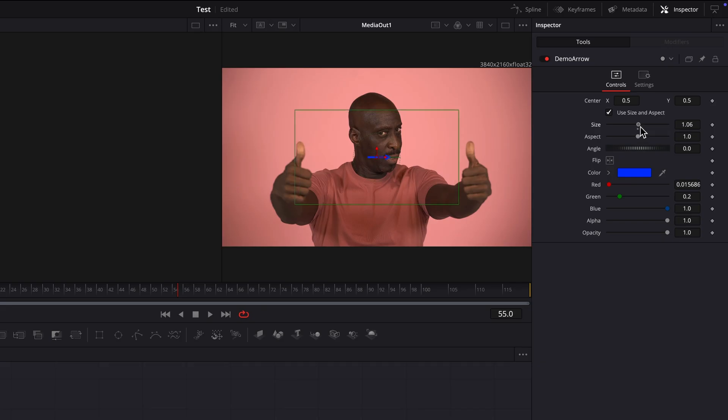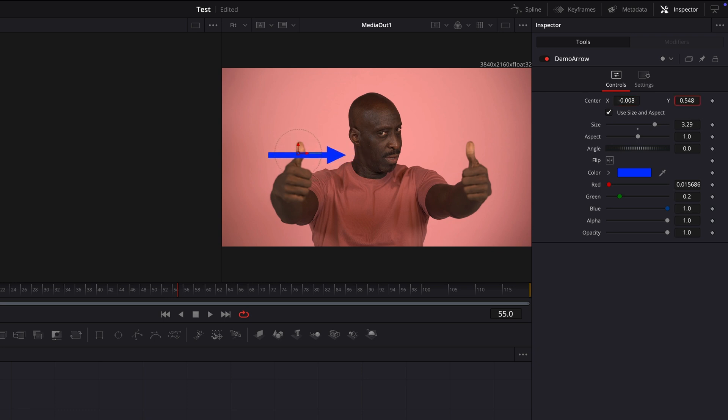The inspector has all the parameters we made available. And as you can see, it's pretty much a regular fusion node.